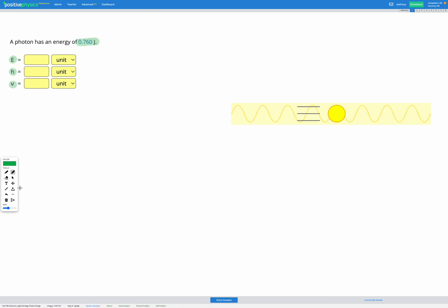So let's start by filling in our energy because we know that we were given it in the question: 0.760 joules.